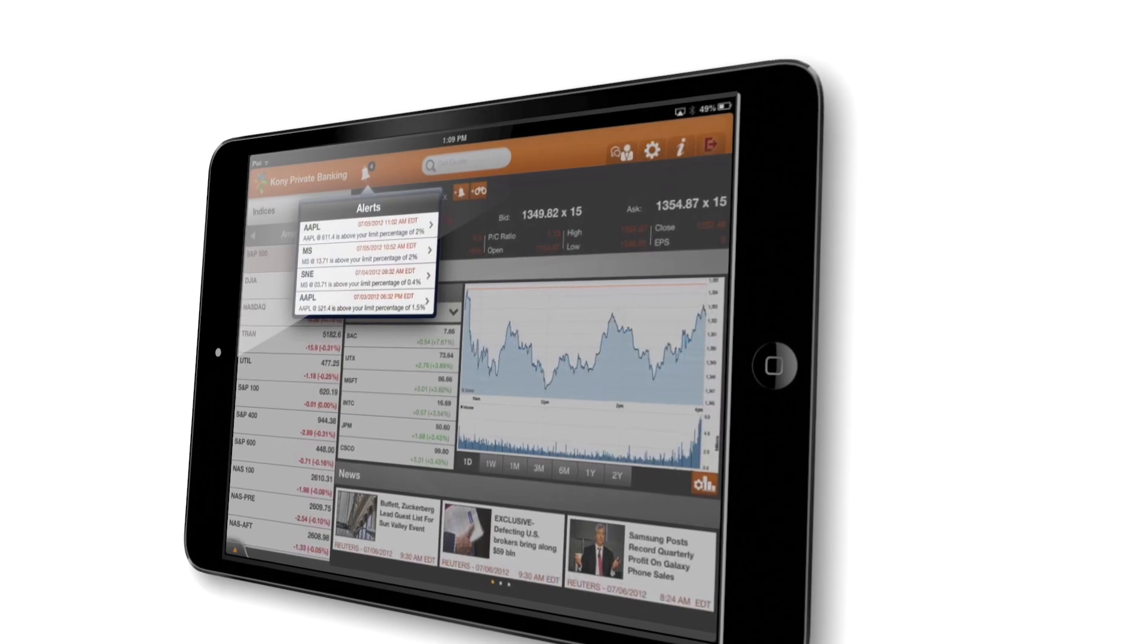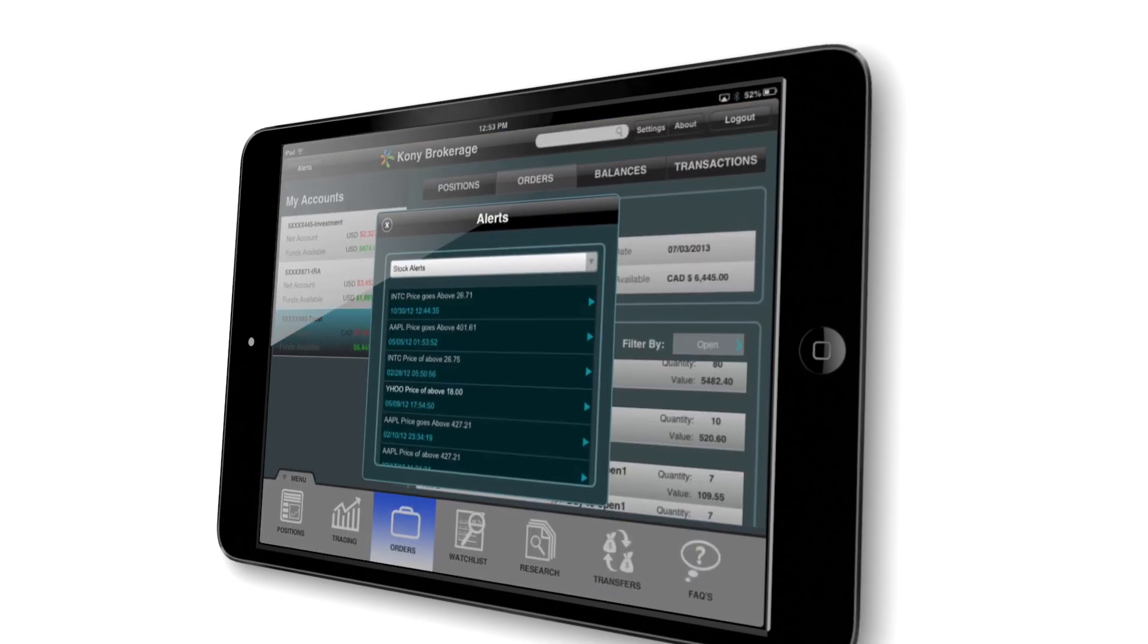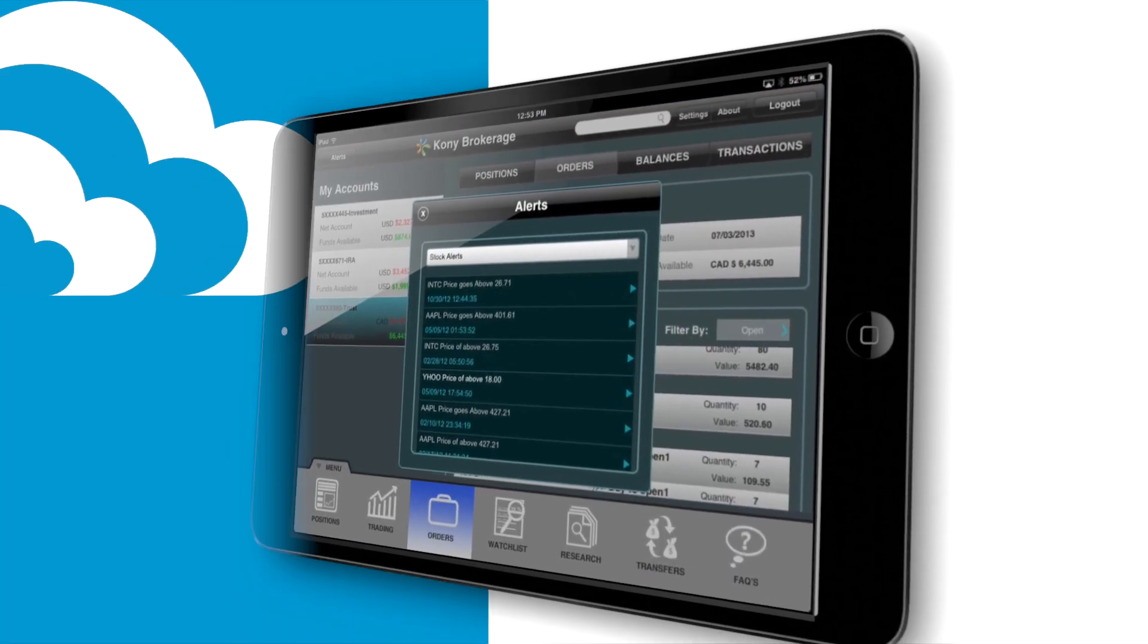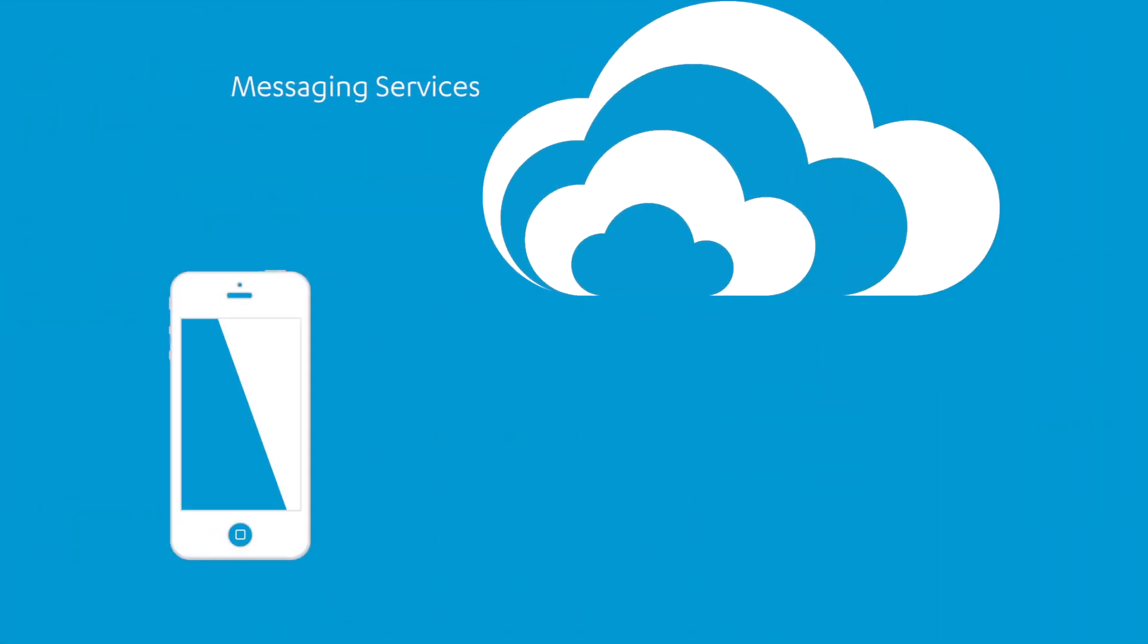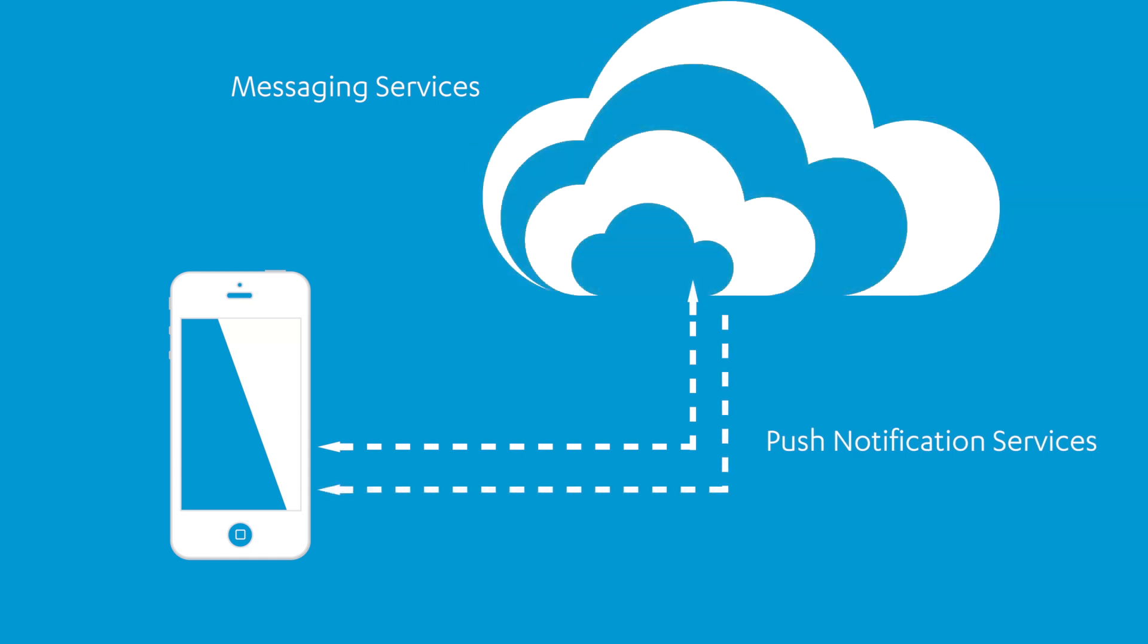When you need to alert your app users of pending action items or conditions being monitored, having the proper messaging solution in place can make a big difference.